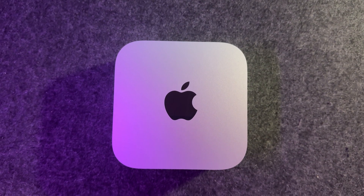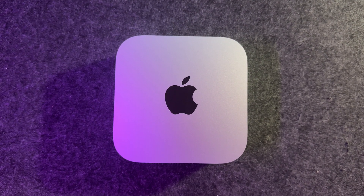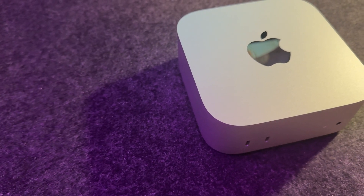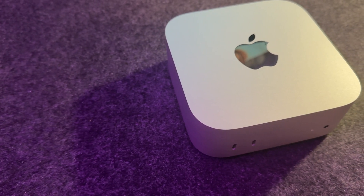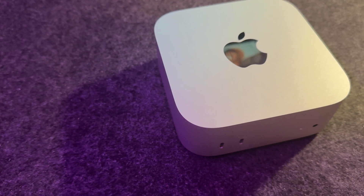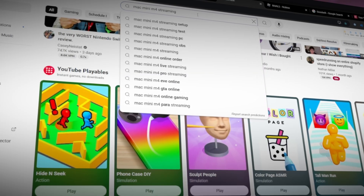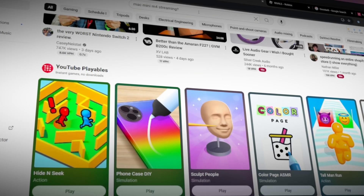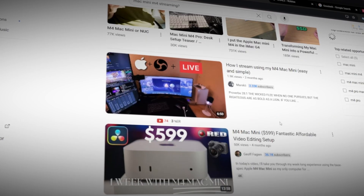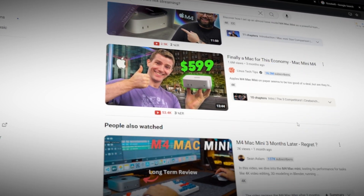Hey, how's it going? This is the first video on my channel. I'm just asking the question: are you able to use this little Mac Mini as a streaming computer? It's a pretty good price, and if you already have a gaming computer and think a streaming computer would be good, but don't want to pay for another gaming rig just to stream, this Mac Mini might be able to do it.